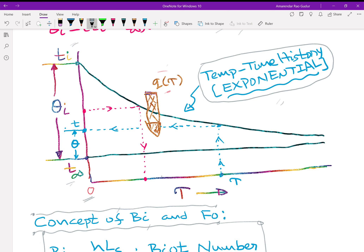We will be having two types of problems. First: find the temperature at any given time — draw a vertical at that time until it meets the curve, then draw a horizontal to get the temperature. Second: find the time required to reach a given temperature — draw a horizontal until you meet the curve, then draw a vertical to get the time. For example, if initial temperature is 150 degrees and you want to reach 80 degrees centigrade, simply do the reverse.